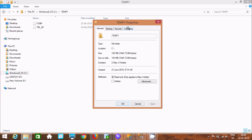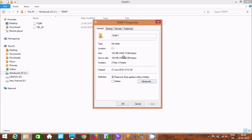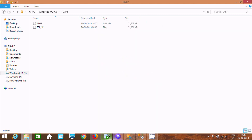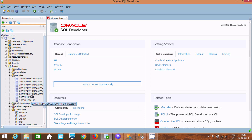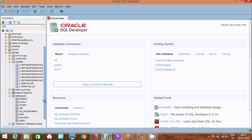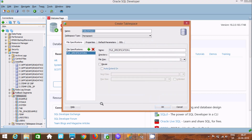Looking at the properties, the file created is not a .DBF file. When creating a tablespace, the file type must be .DBF — database files must be created with the .DBF extension. So let's create the tablespace one more time correctly.